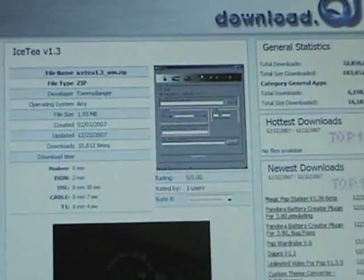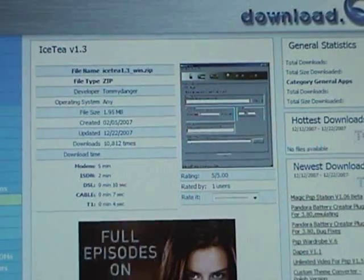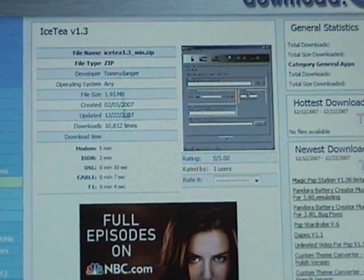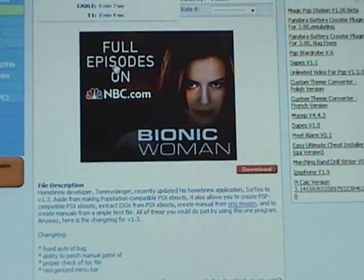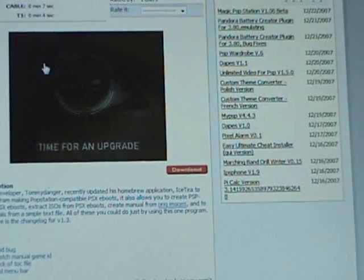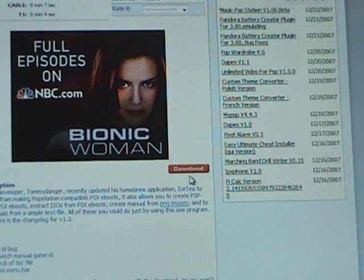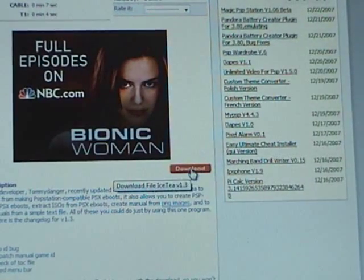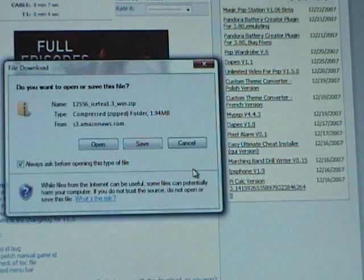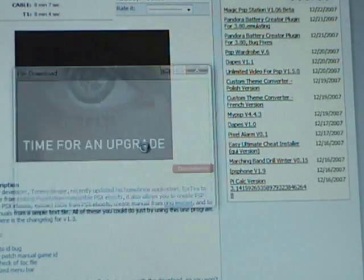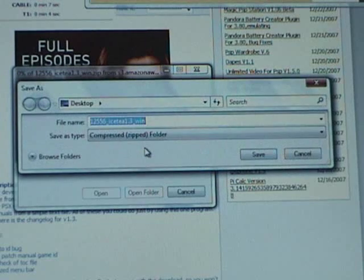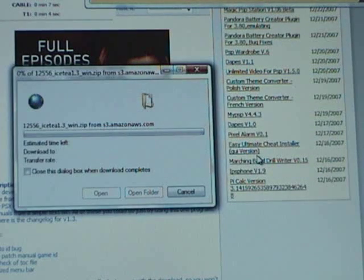And it will take you to this screen. When you get here, scroll down until you see the orange download button, click on that, save it to your computer, put it on the desktop, hit save.